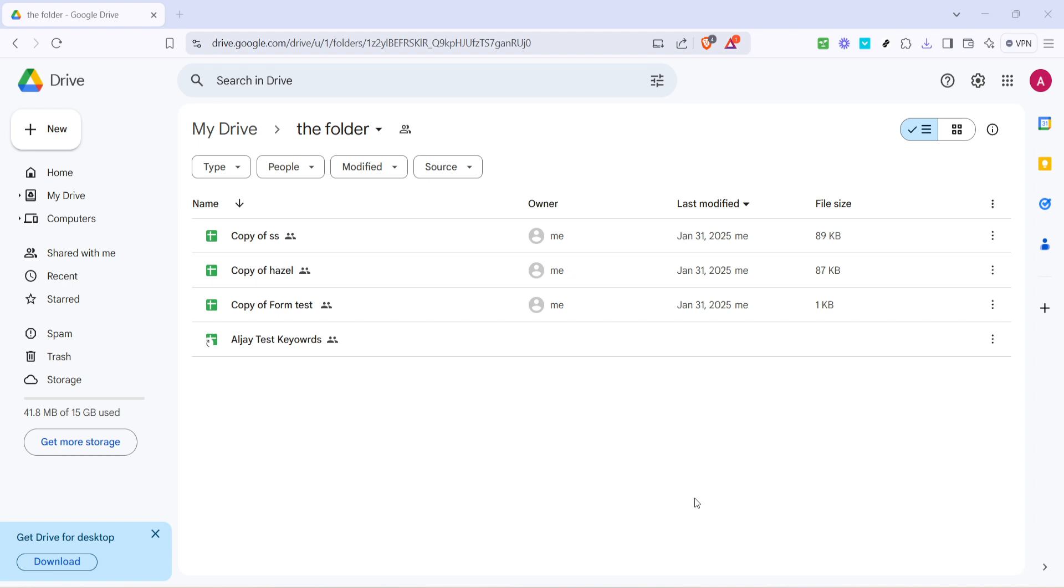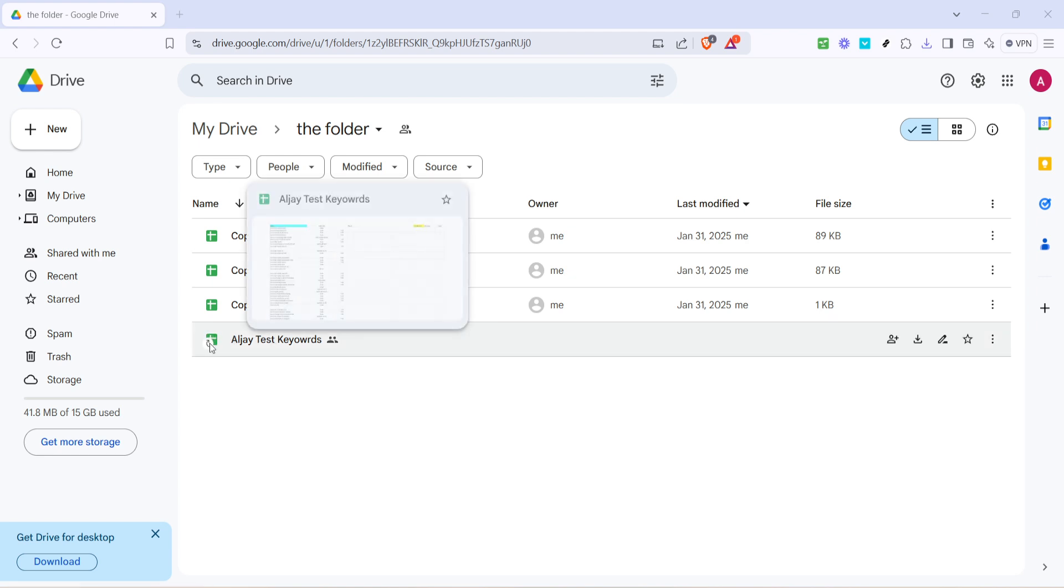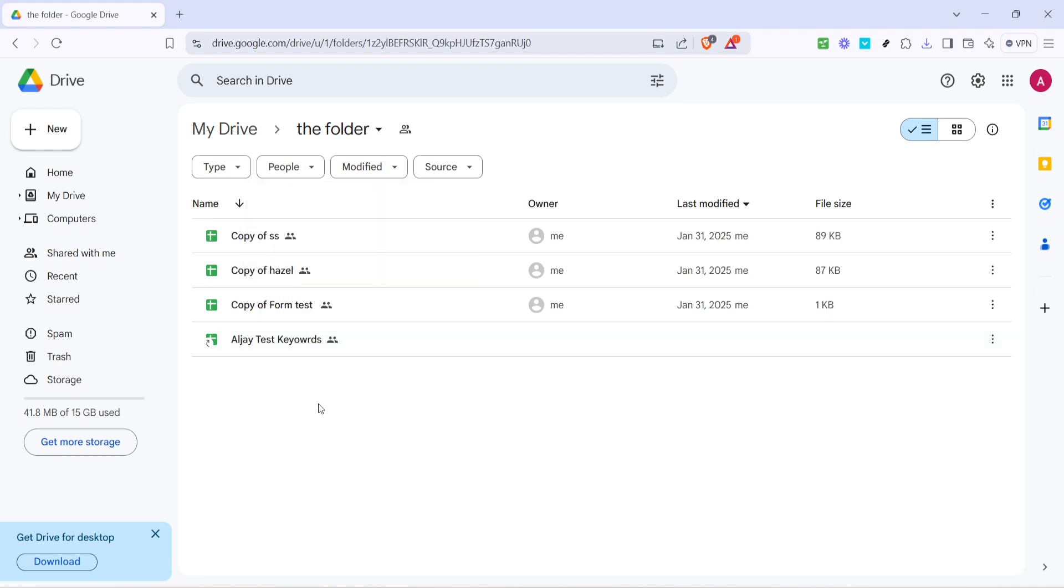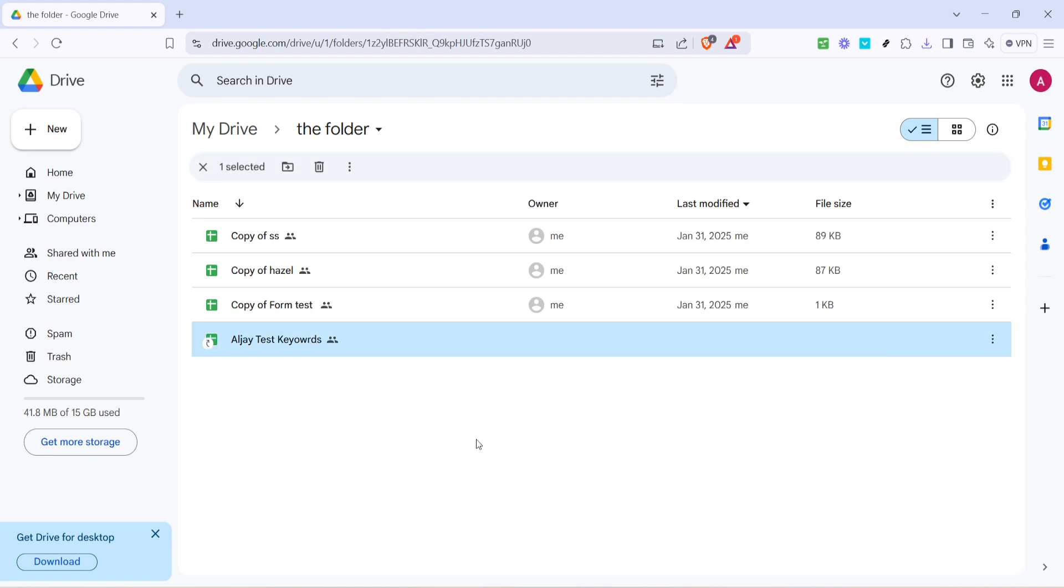Now let's focus on locating the shortcut you wish to remove. A shortcut in Google Drive is represented by a small arrow on the bottom left of the file icon, indicating that it isn't the original file but simply a shortcut linked to that file elsewhere in your drive. Once you find the shortcut, go ahead and click on it. This selection highlights the shortcut and activates various options at the top of your drive interface.